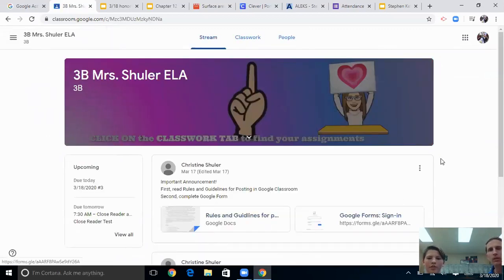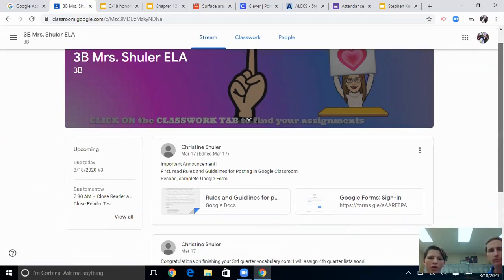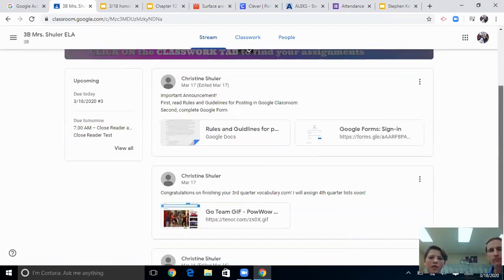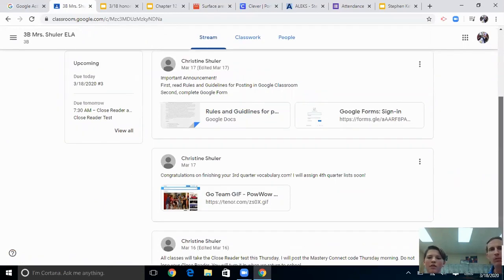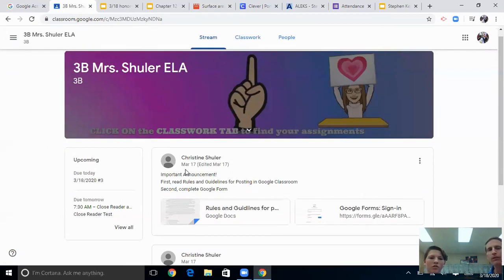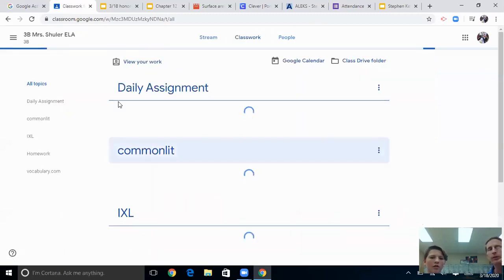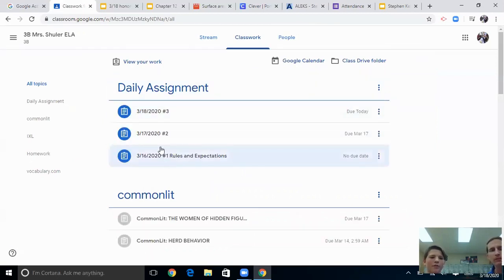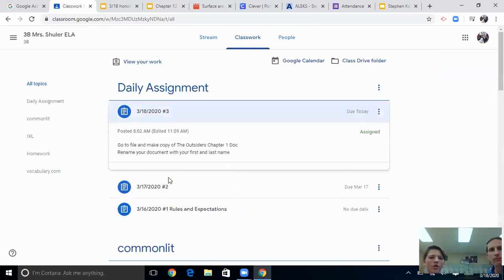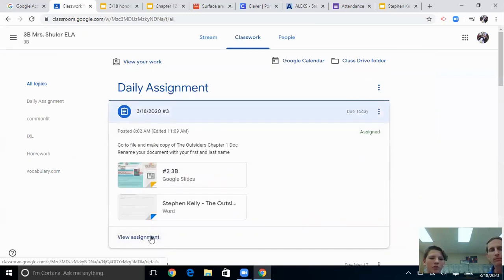This page is called the stream page — everything is posted in order, from when she first posted. You can scroll down and see March 16th, 17th, and 18th. If you want to find out what your child needs to work on, you'll go up to Classwork at the top. You can see all three assignments, and then you can go to view assignment.